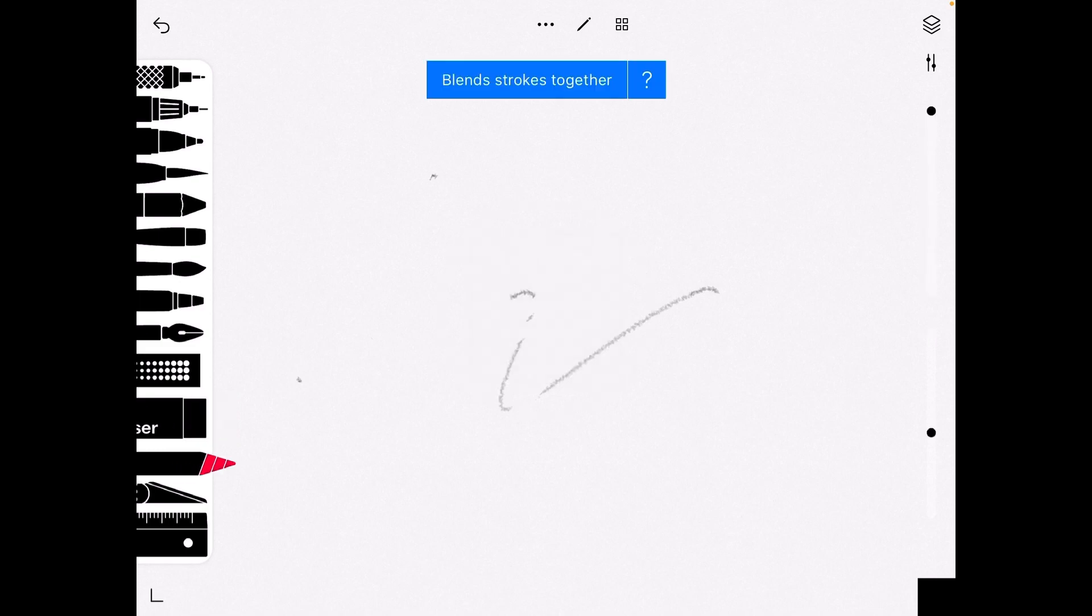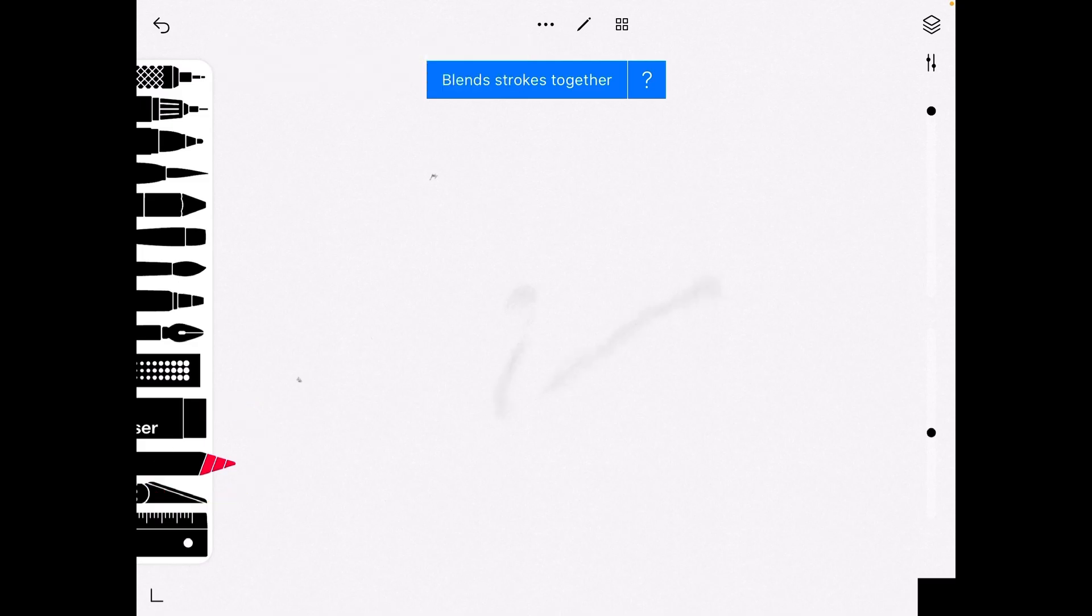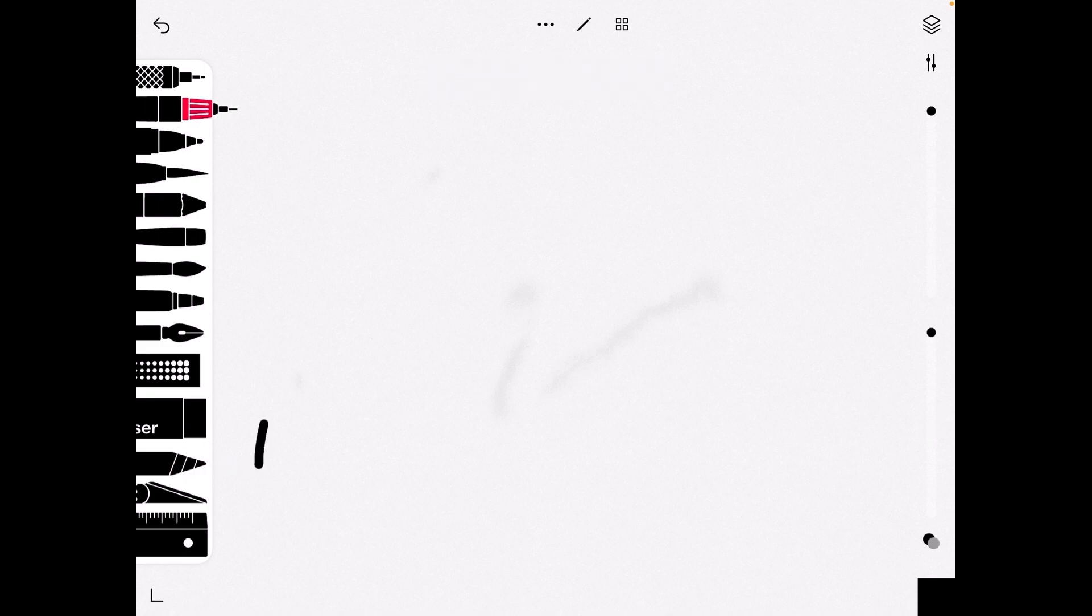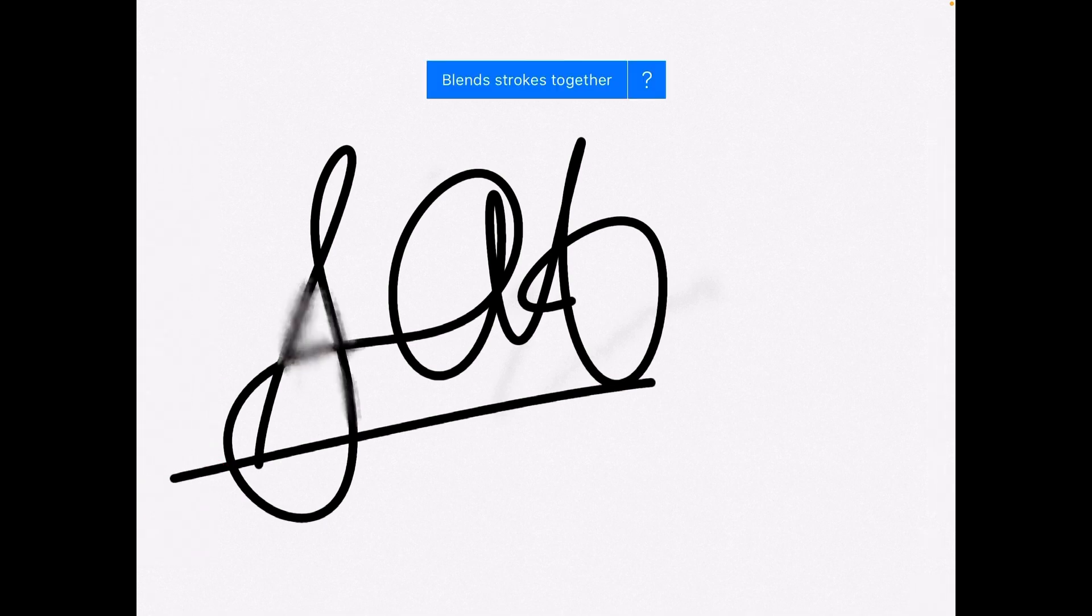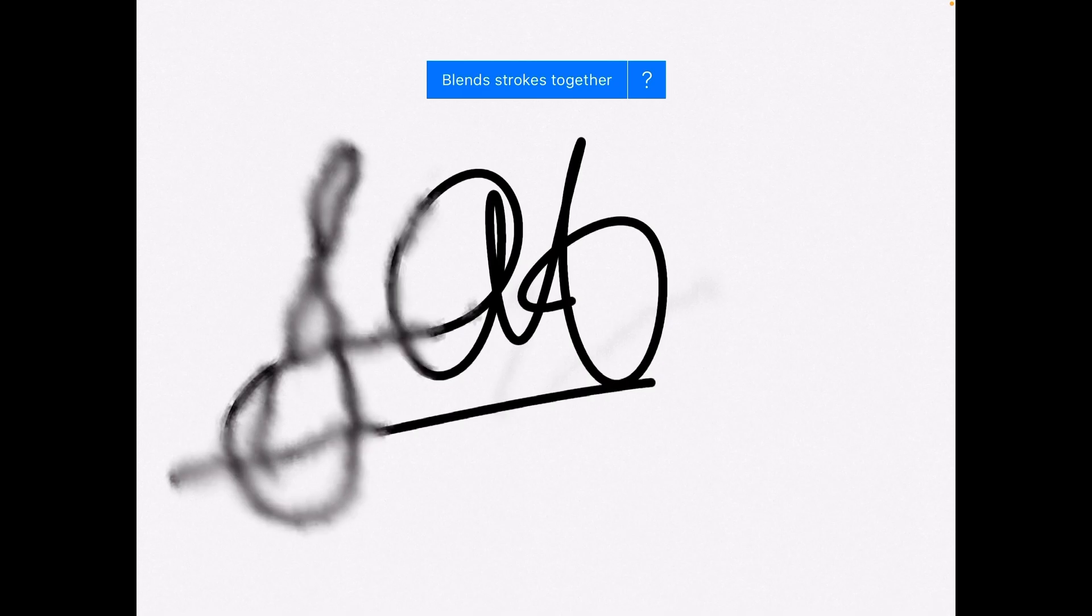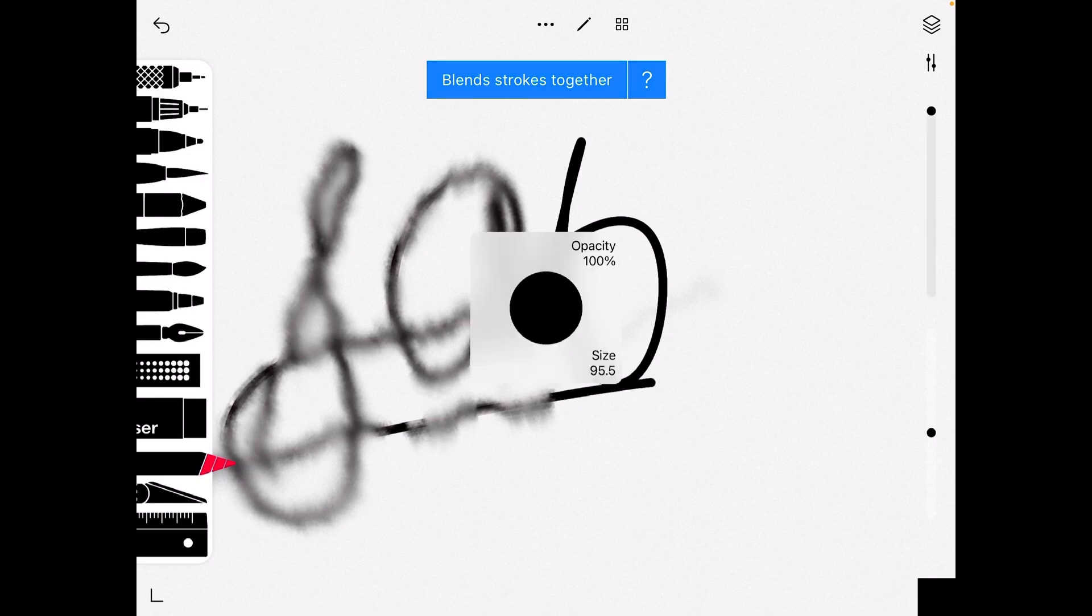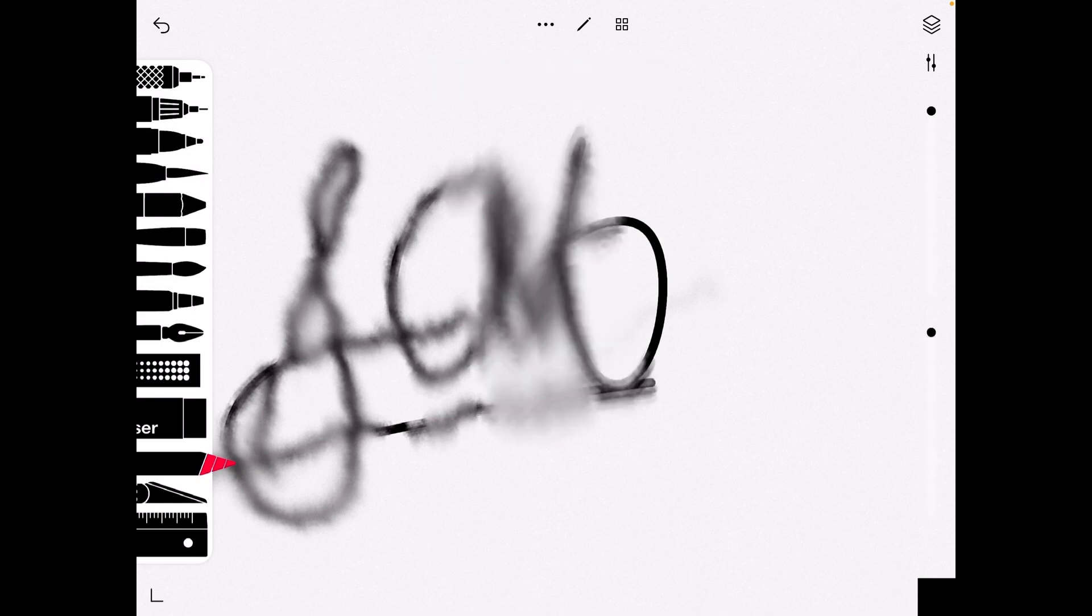Now this one is the smudge tool. It will blend. So over here let's draw or write something and you can just blur it out. It will blend, very fun, and there is size and opacity of this too.